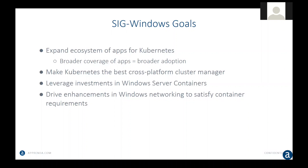Our goal as a SIG has been always to expand the ecosystem of applications supported for Kubernetes. By giving Kubernetes the ability to run containers on top of Windows Server, we're essentially giving it broader coverage in terms of the types of applications that can run on Kubernetes, making it the best cross-platform cluster manager. To do that work, we had to leverage investments by Microsoft and Docker in Windows Server containers.